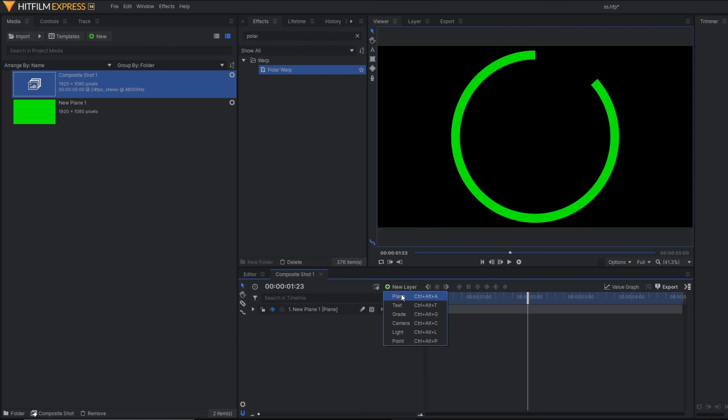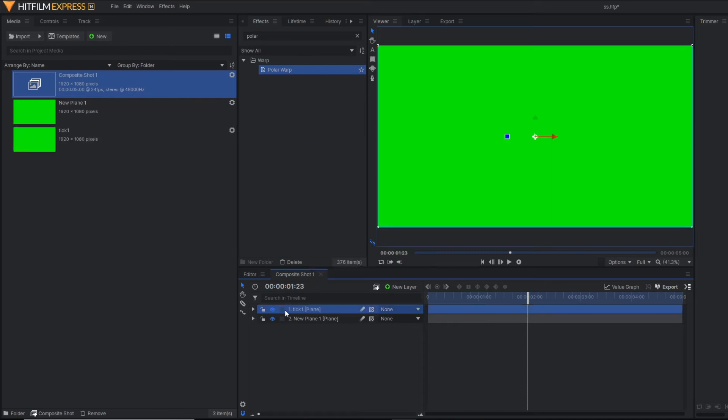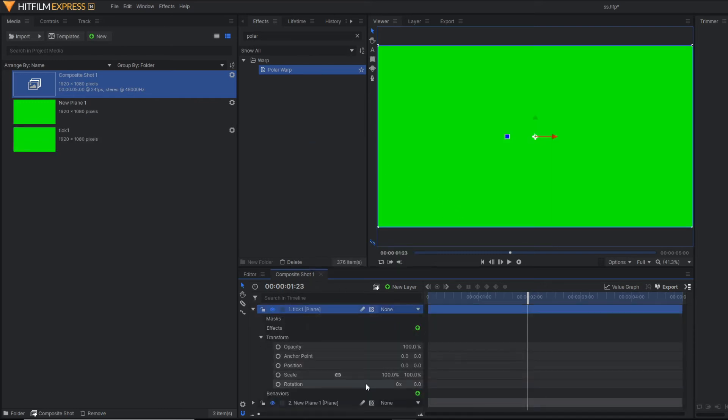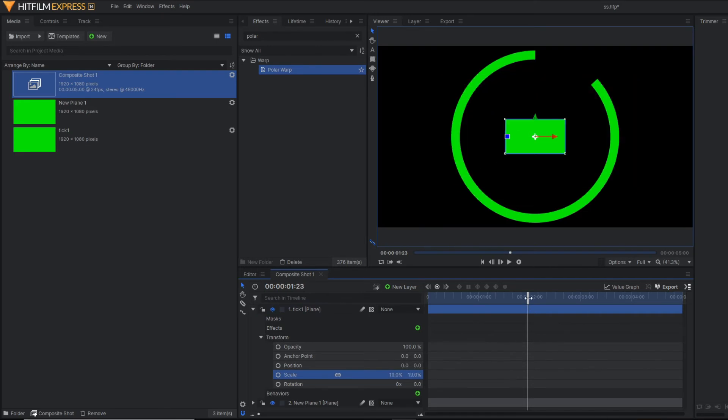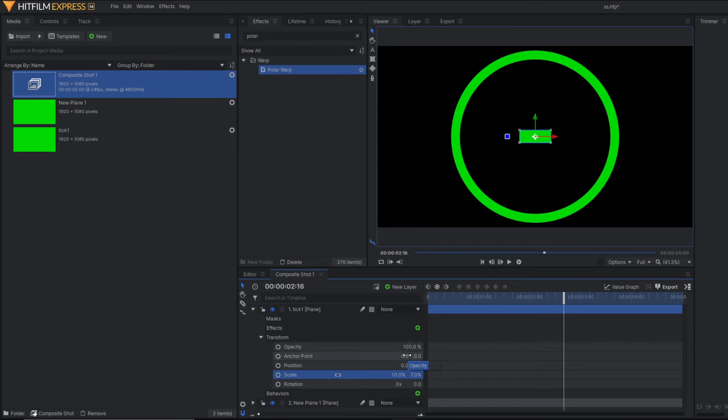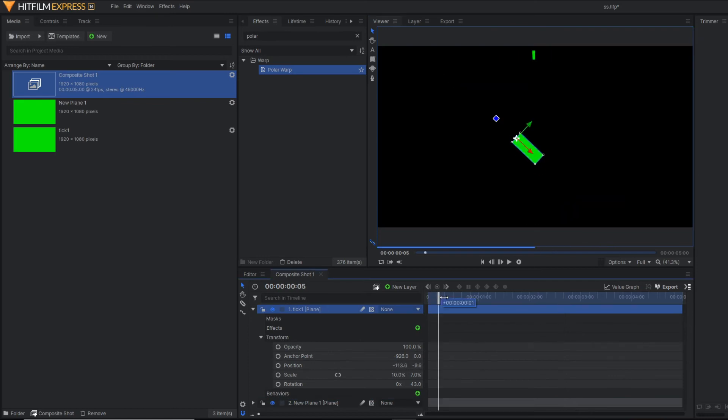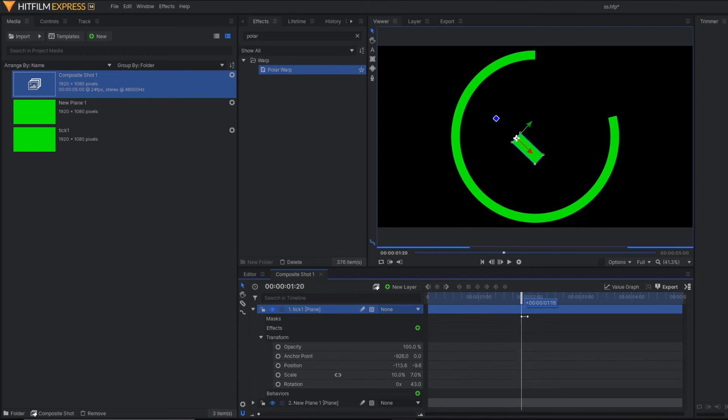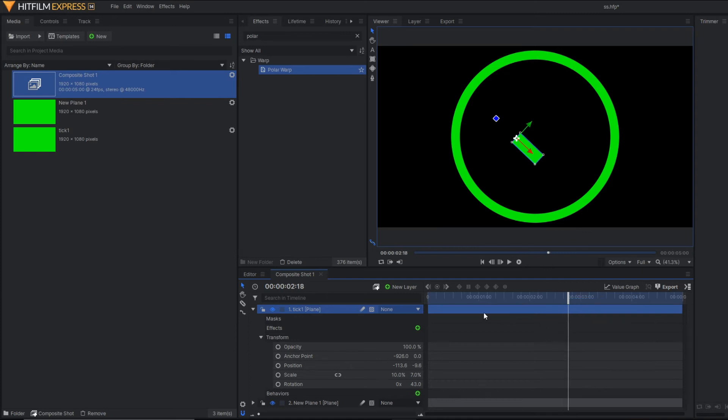Now we have to make the tick mark here. For that purpose, just select a plane layer and name it as tick 1 and change the scale. You should also change the anchor point. Our concept is first of all, the circle should complete. And then the tick mark will appear. That means our tick mark should start from here.